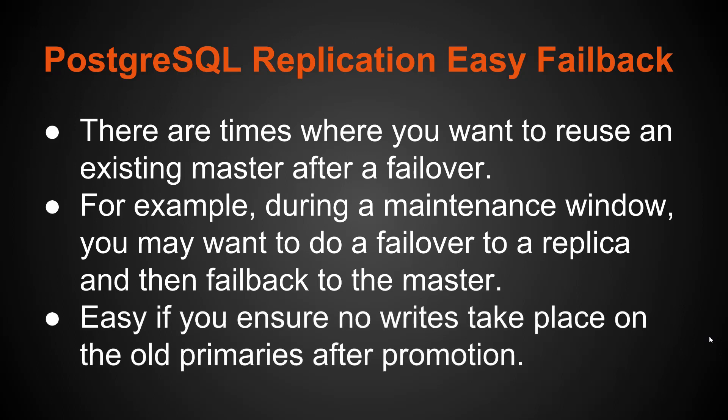So there's an easy way to do it if you can ensure that no writes take place on the old primaries after you have promoted another database server. So for example, if you've promoted a replica from your old master, as long as no writes happen to that master after the promotion occurs, you should be able to fail back to it pretty easily. Now, there are some situations where if you do have writes, you can use a tool called PG Rewind, and I'm going to cover that in a future tutorial. But for this tutorial, I'm just focusing on a way to do it easily without having to use a tool like that.